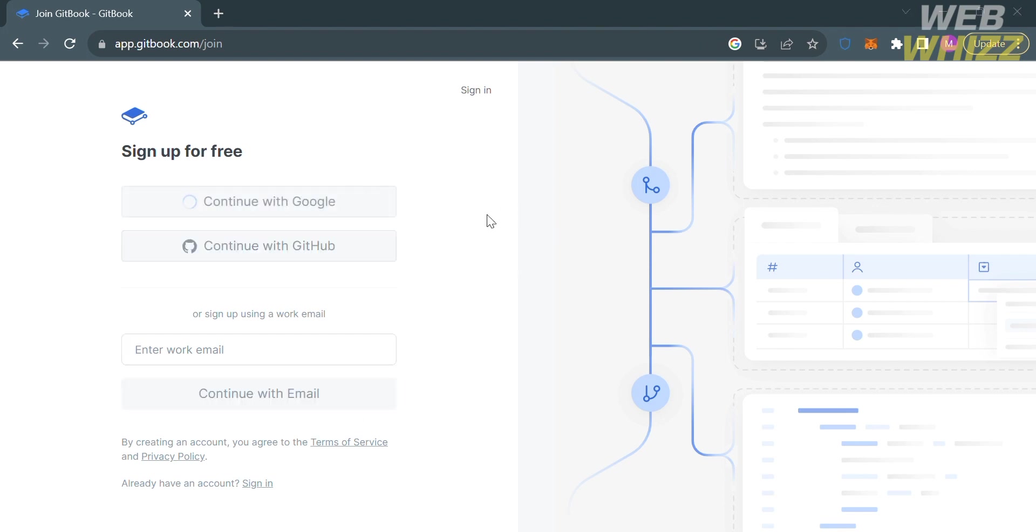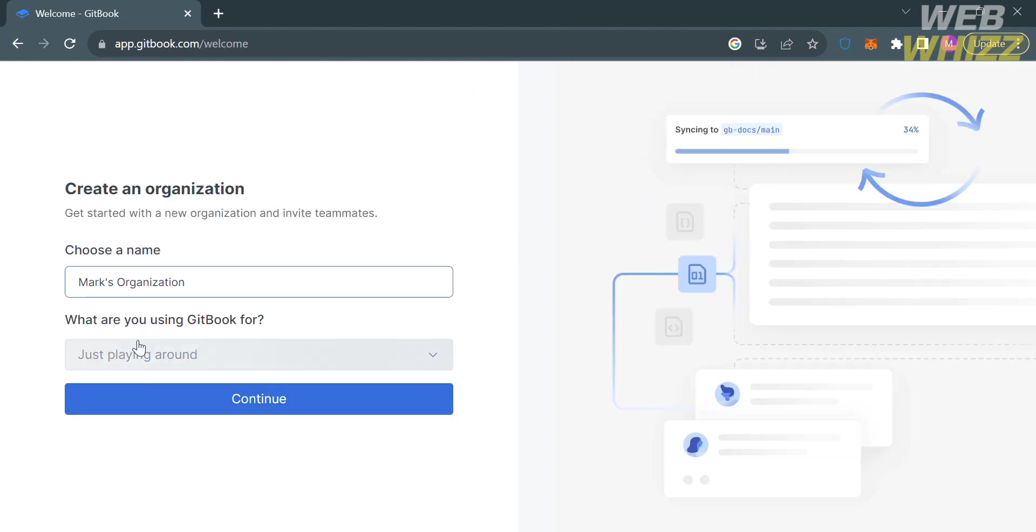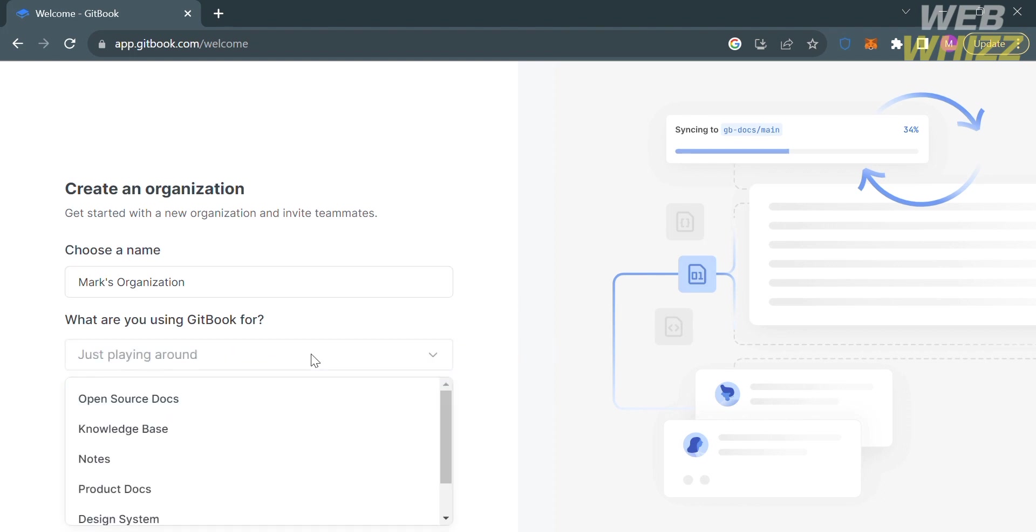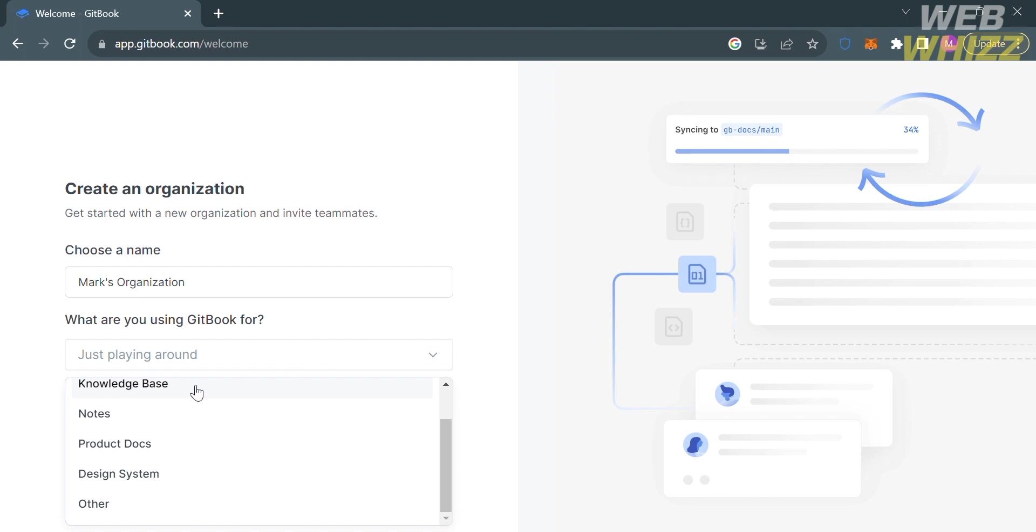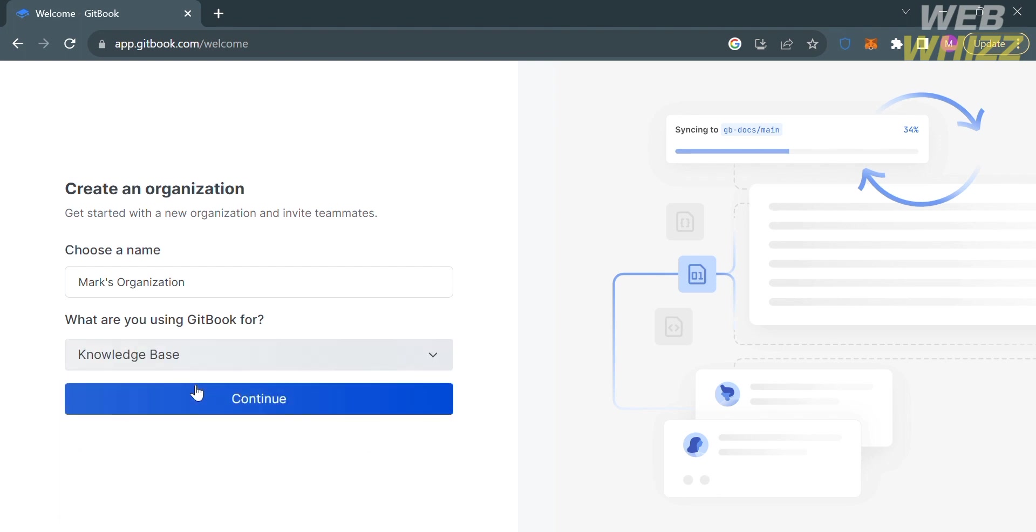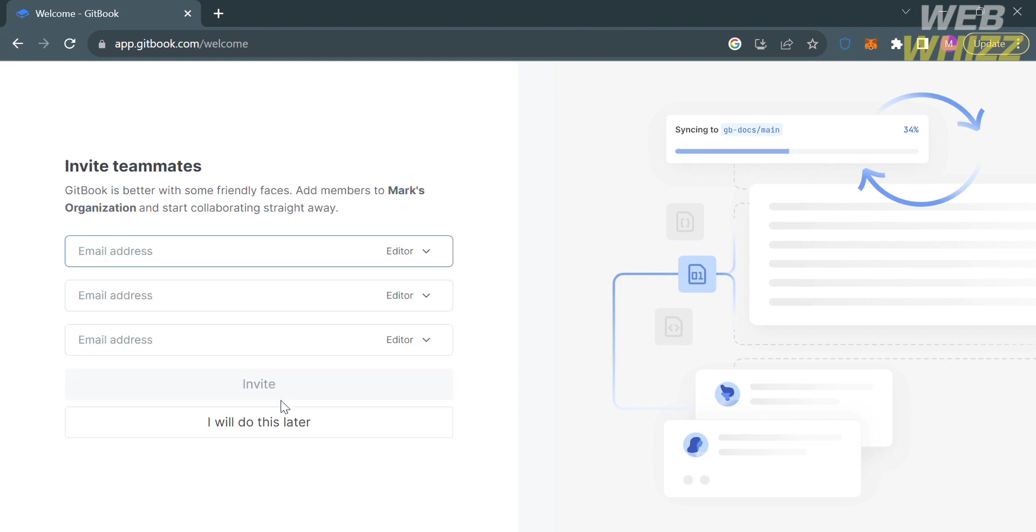From here, you can customize the name of your organization. Below, you can select your answer to the question: what are you using GitBook for? I'm going to select knowledge base and proceed by clicking the continue button below. Upon clicking, you'll be directed here.